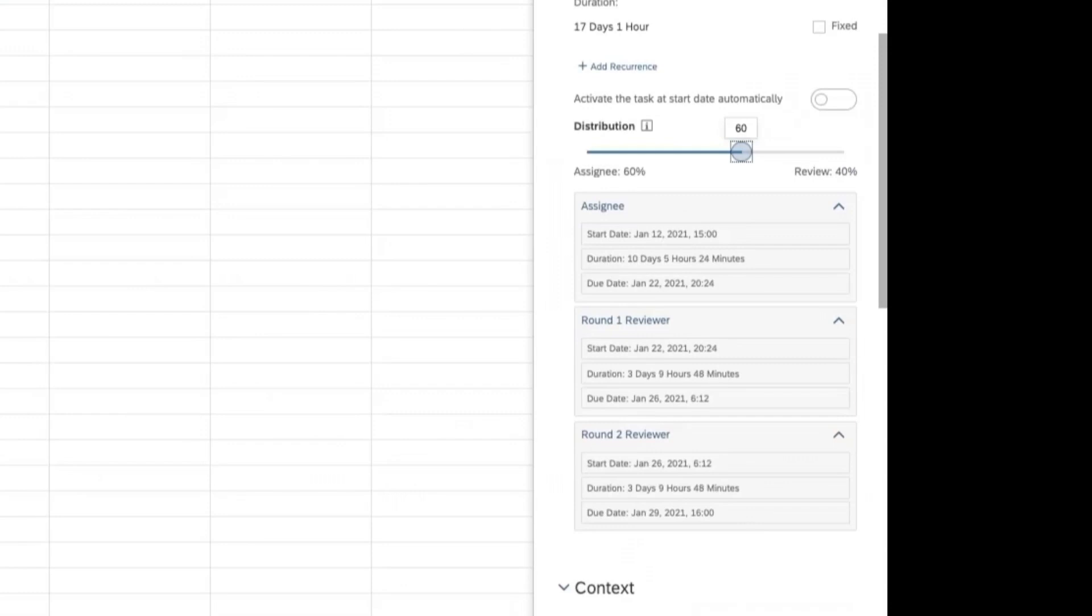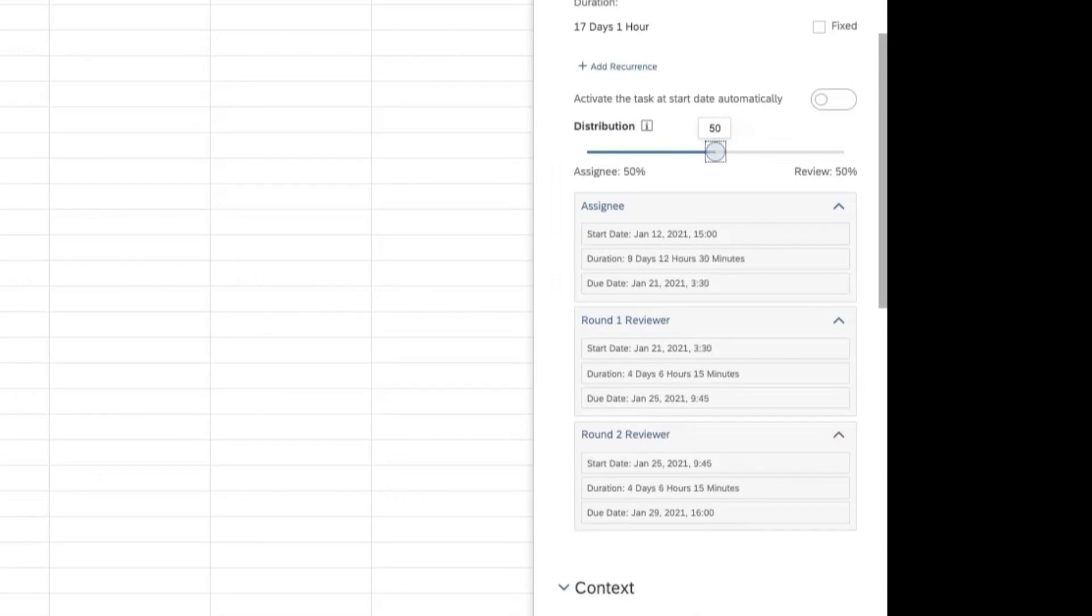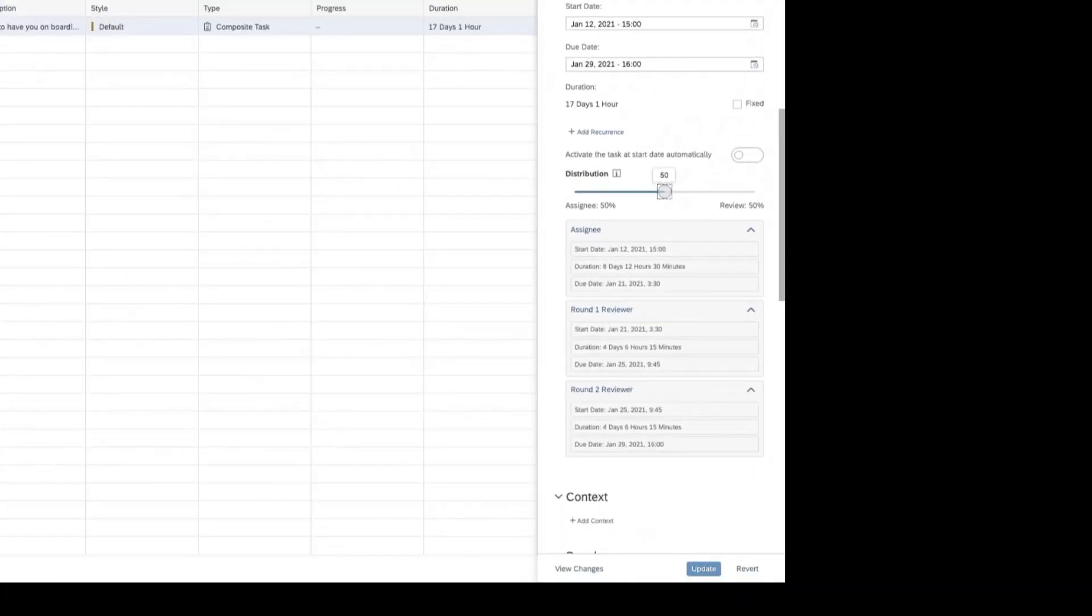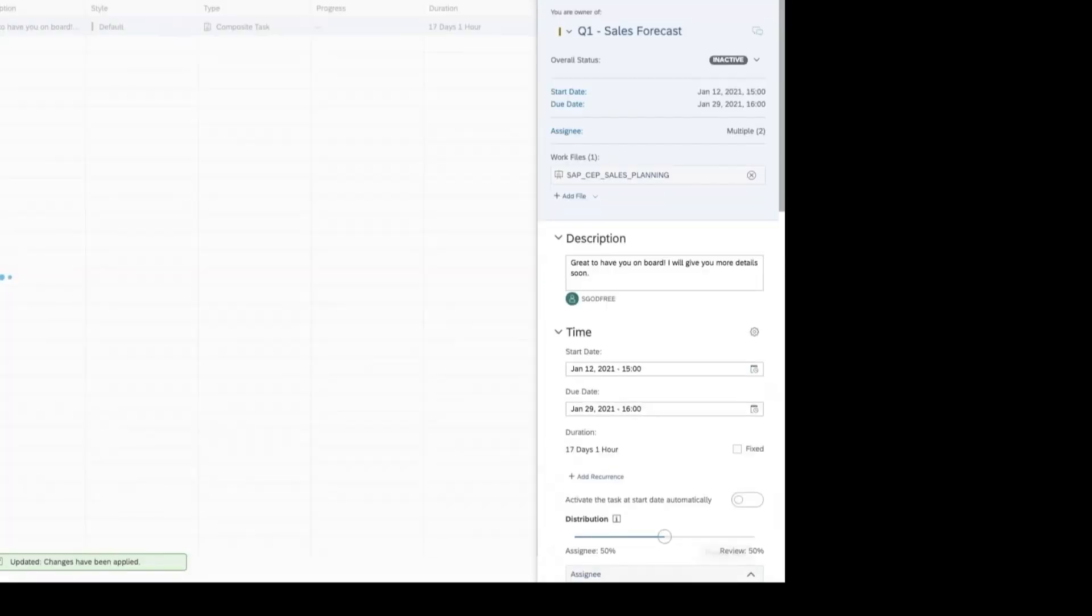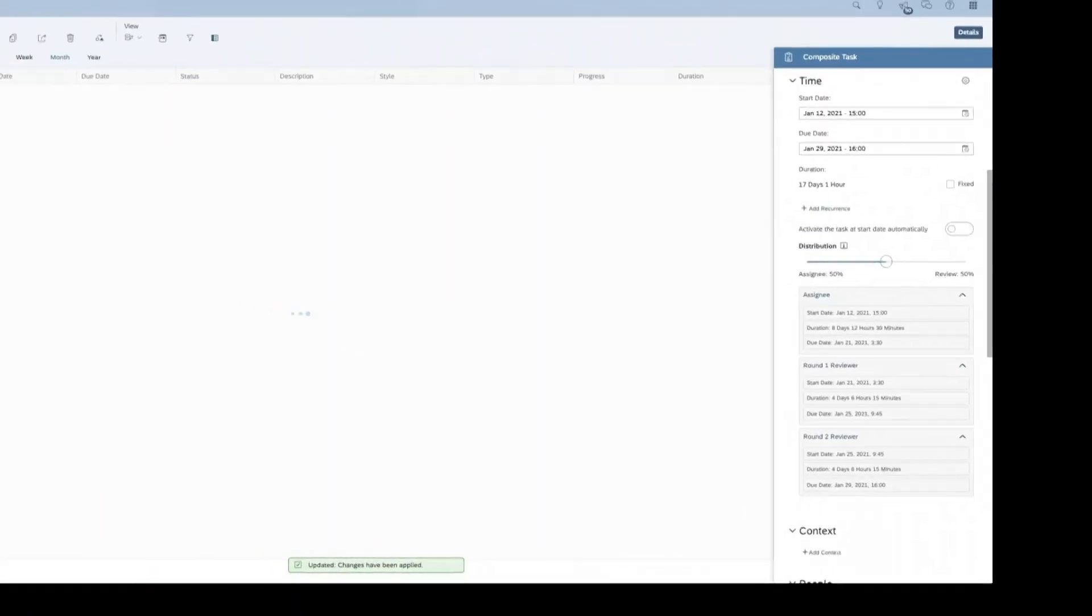Furthermore, when you add multiple approval rounds our time distribution tool slider will enable you to manipulate the time allocated between task submission, review and completion to suit your project.